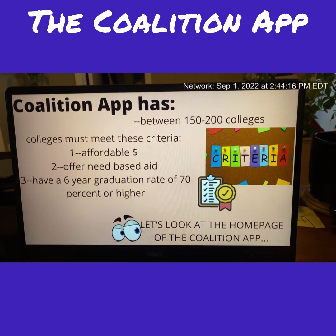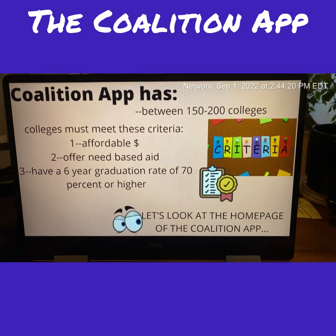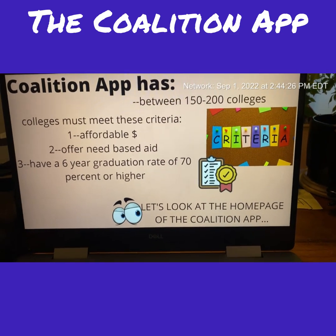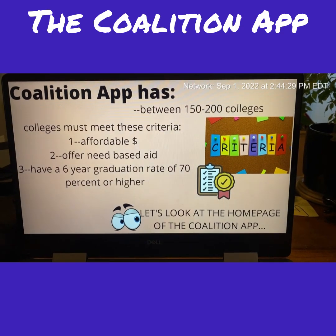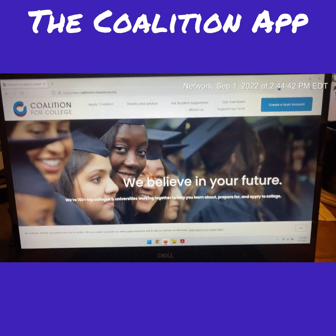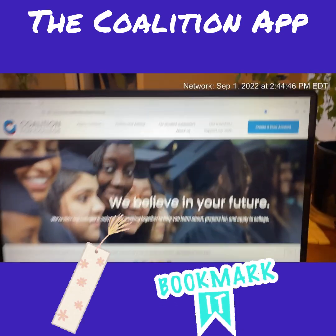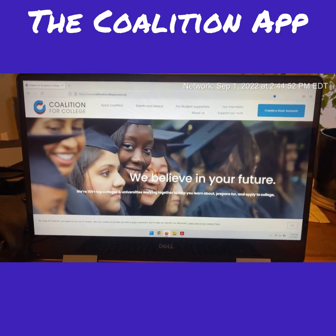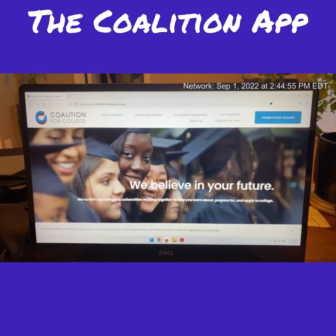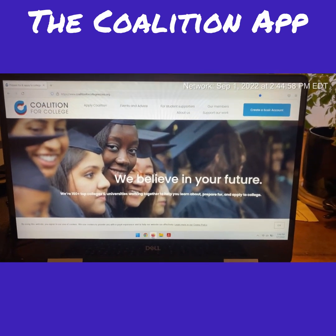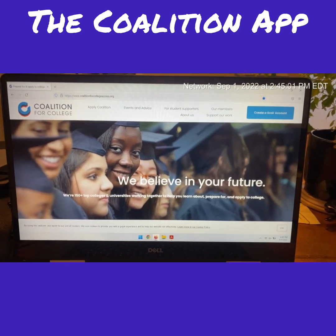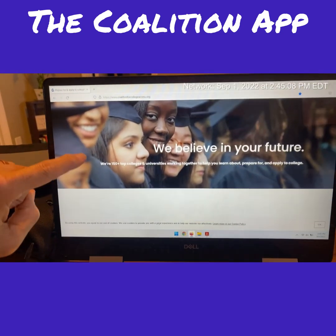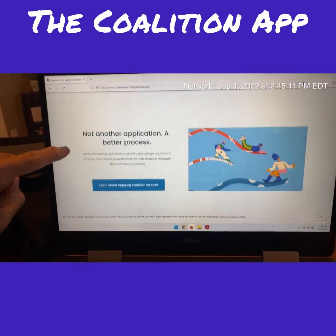Now let's look at the Coalition App homepage. I had this page already bookmarked — good advice: if you're using the Coalition App, the Common App, or any application, make sure you bookmark it so you're not scrambling to find it. As you scroll up on the homepage, you'll see a link to learn more through Scoir — pronounced 'score,' spelled S-C-O-I-R.